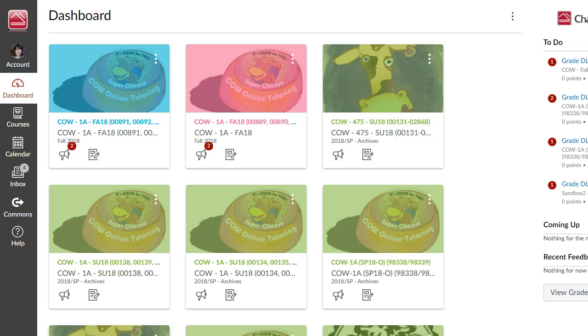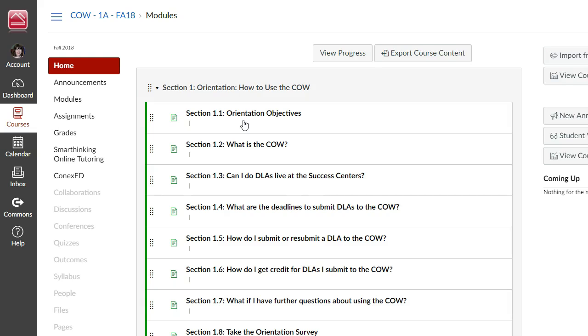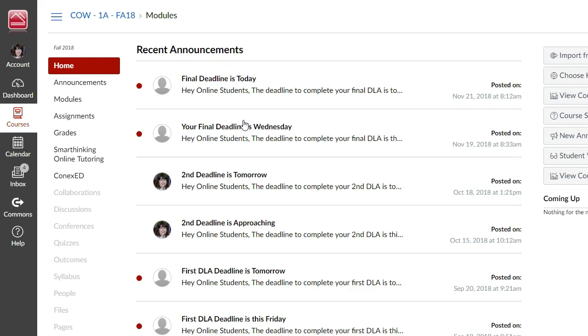To access grades on the CAL, click on the CAL course located on your dashboard, and in the navigation bar, click on Grades.